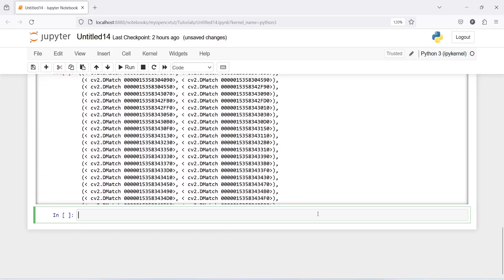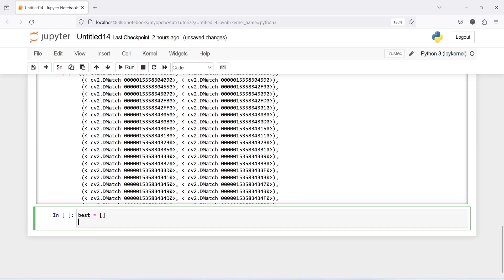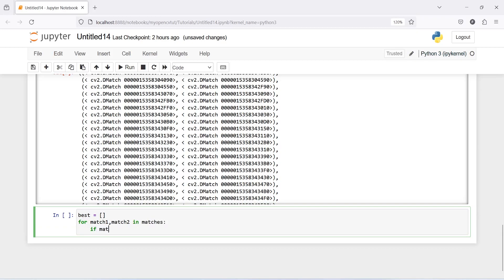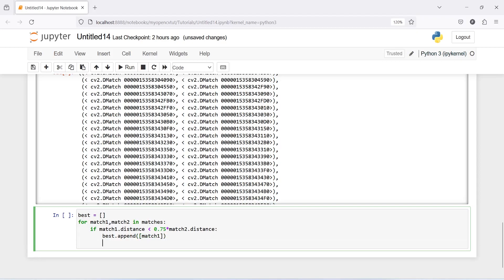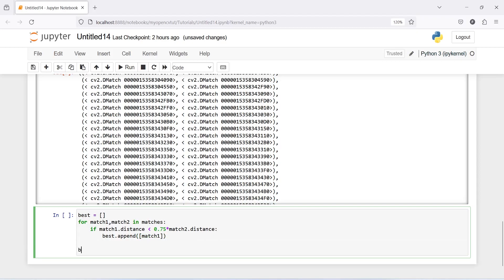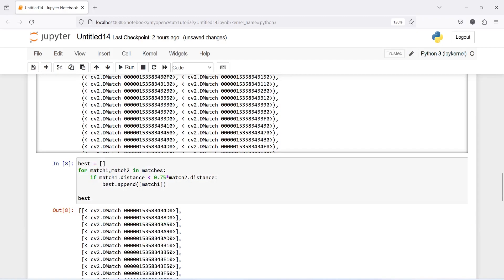Now we are going to find the best match using ratio test. I will make one empty list, best is equal to, and then for match1, match2 in matches, if match1.distance is less than 0.75 into match2.distance, then we are going to append in best and then match1. And then we can print best here, and here in the output you can see that we have found best matches here.